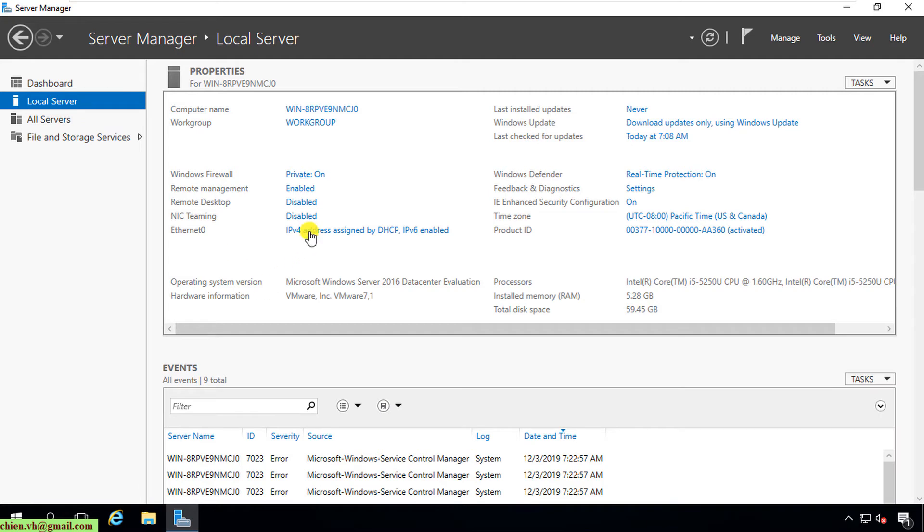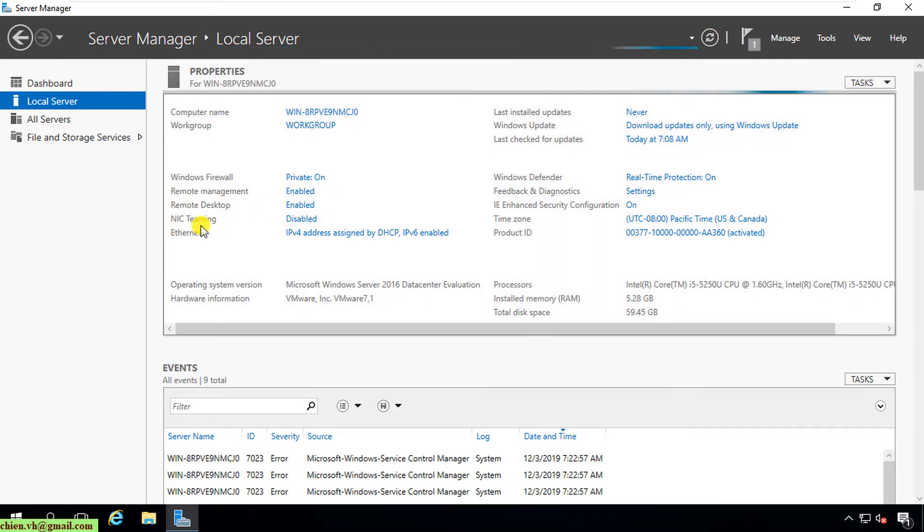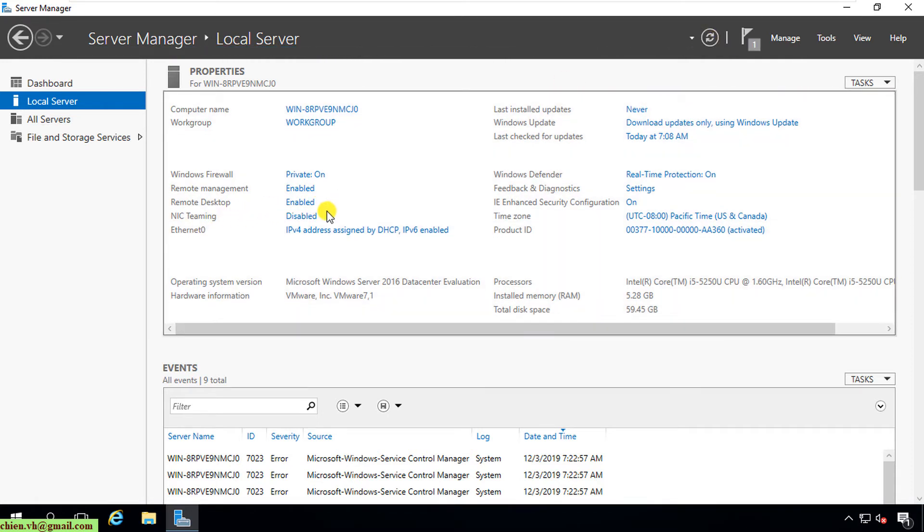Now the status still disabled. You should click on Refresh button on the top. Here, the remote desktop has been changed the status from disabled to enabled.